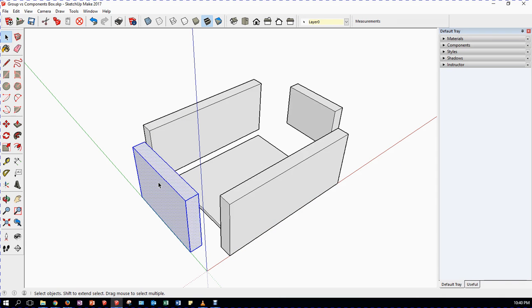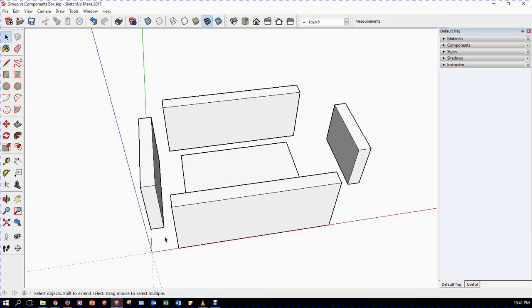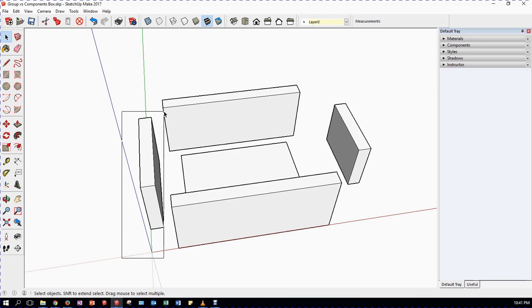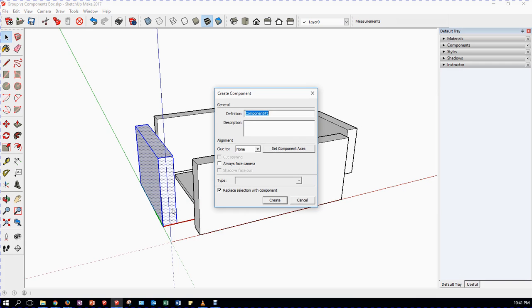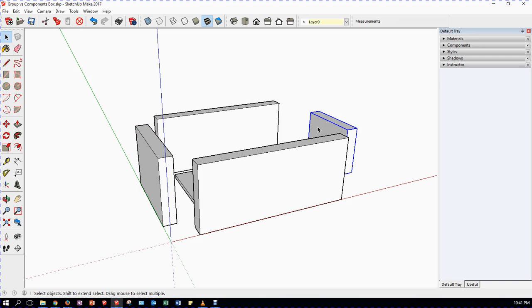To turn something into a component - this is the side of a box - I select everything by triple clicking, or by dragging. If I drag right to left everything gets selected; if I drag left to right only fully enclosed geometry gets selected. I select it all, then right click and choose Make Component. The first difference: when you make a group it just becomes a group, but when you make a component it asks for information - first a definition name. I'll call this 'side', then click Create.